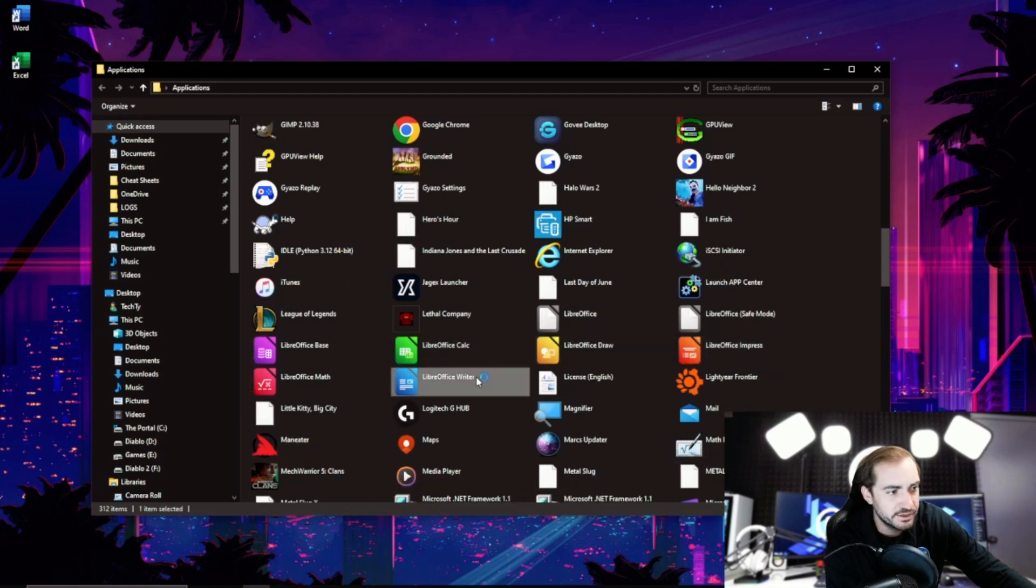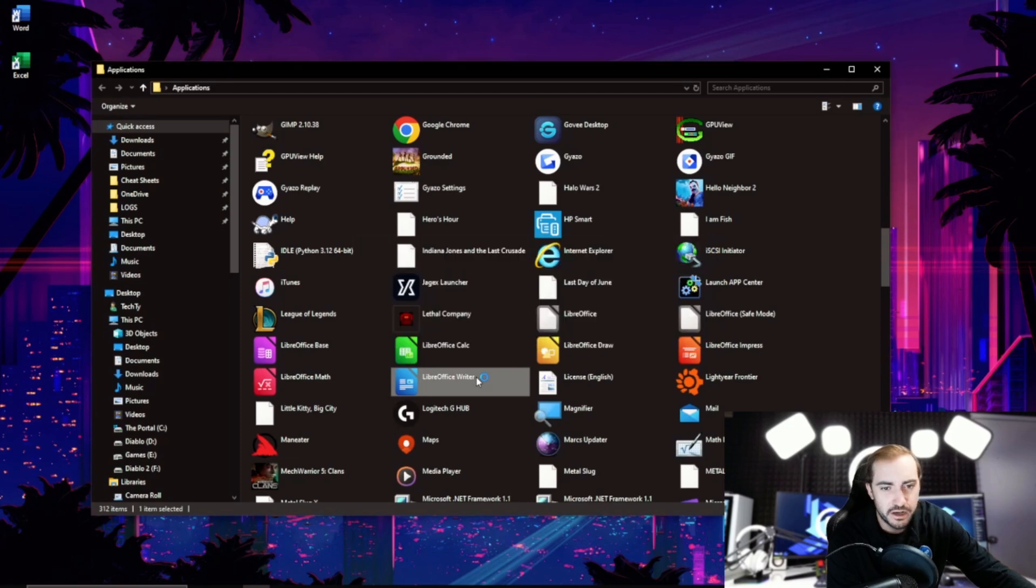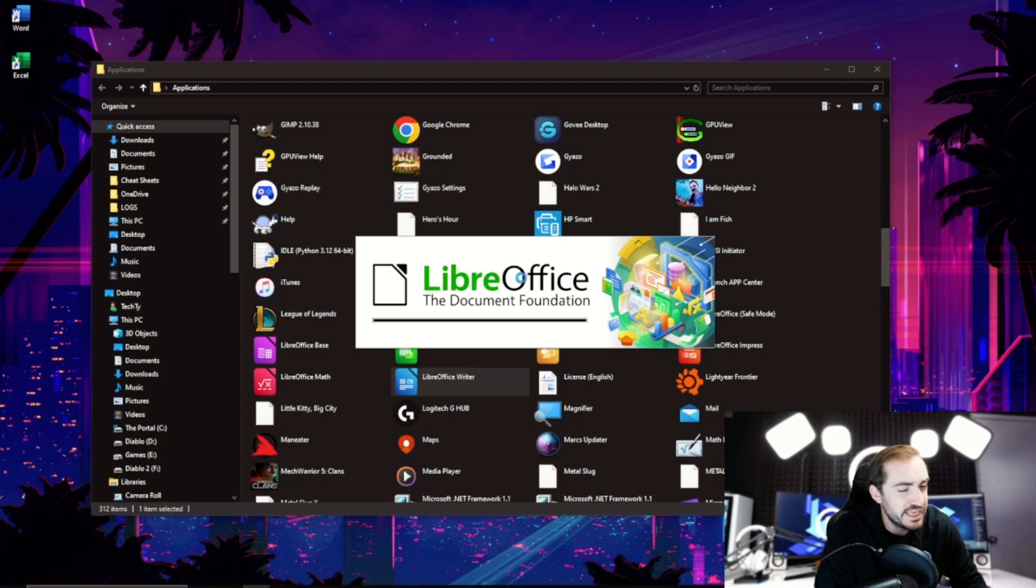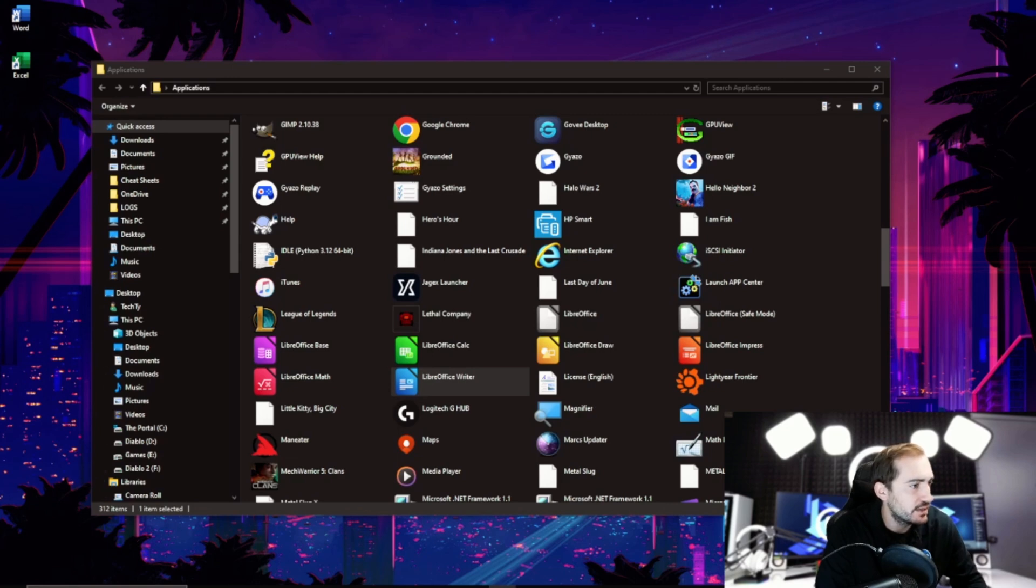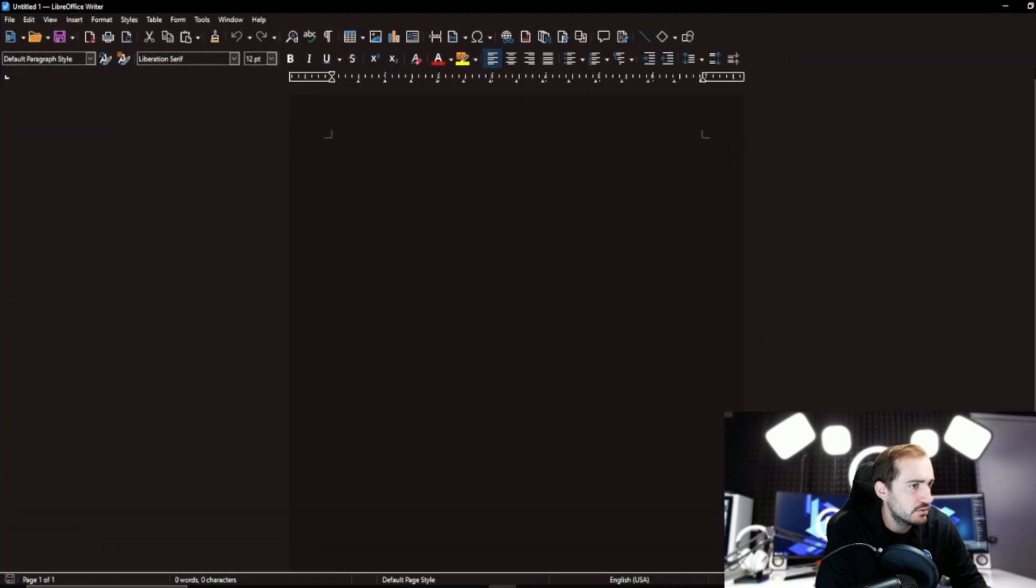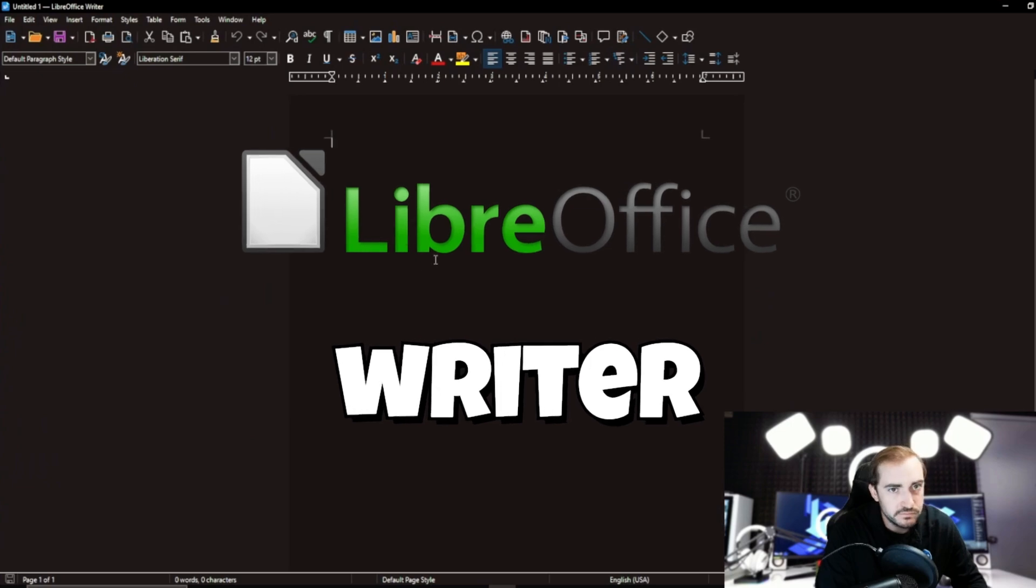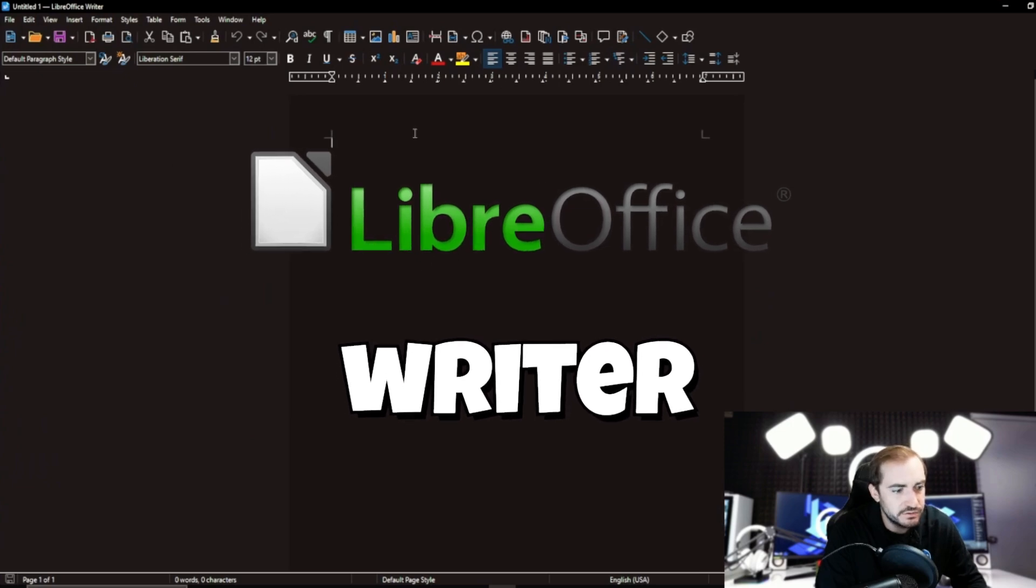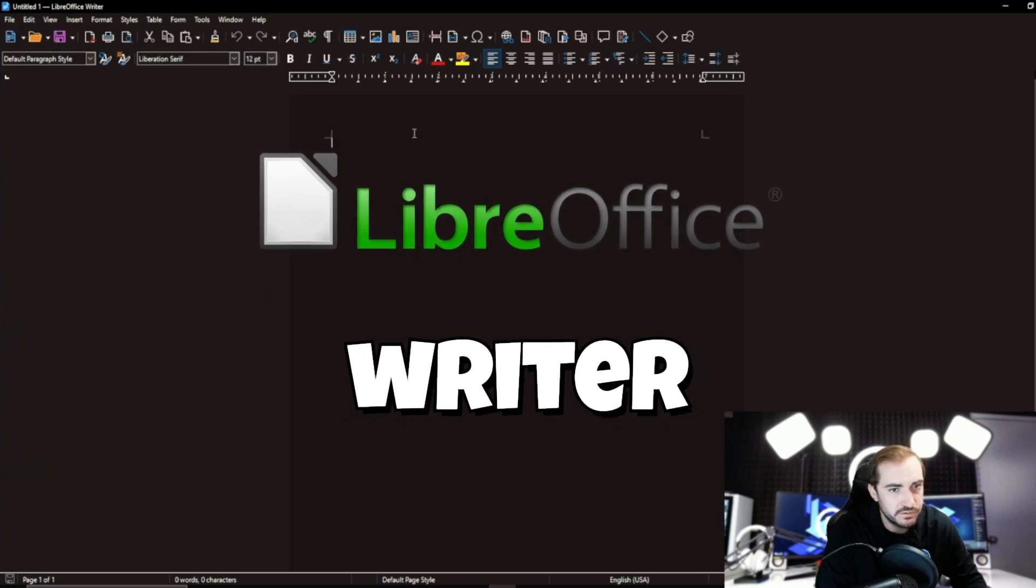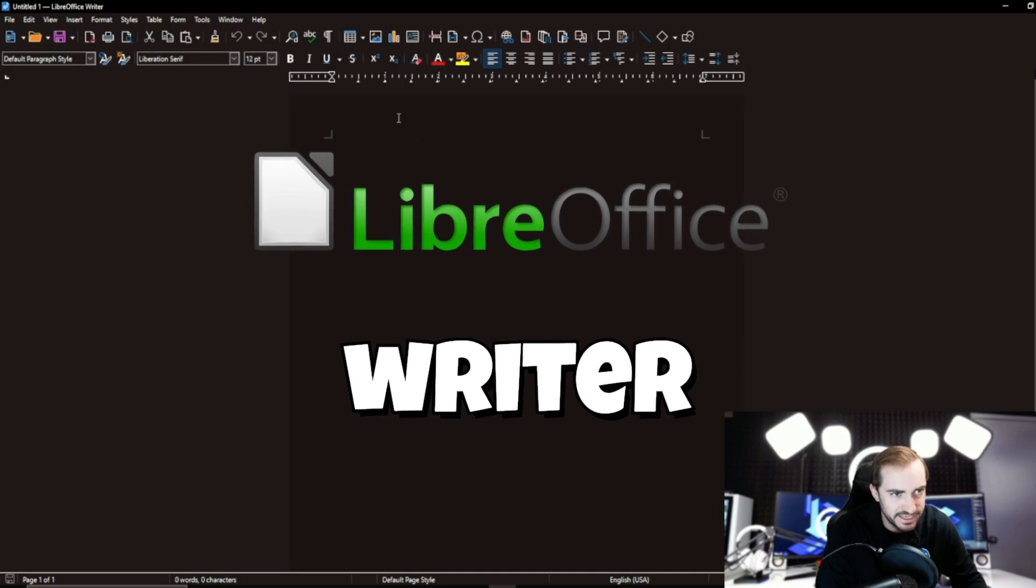So let's open writer first. This is LibreOffice's version or rendition, their take on Word. So writer, Word, even kind of similar in name. So this is what it looks like. I am in system dark mode, so that is why it is dark. If you're in system light mode, it'll be light.